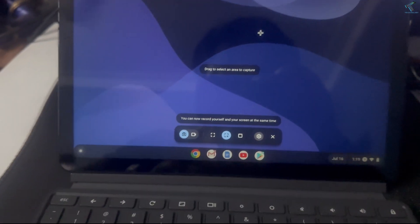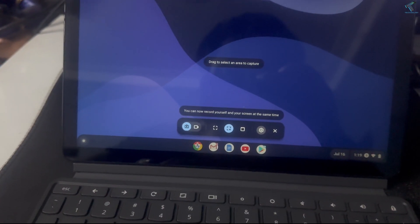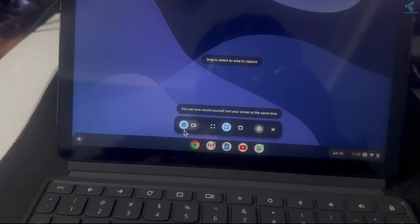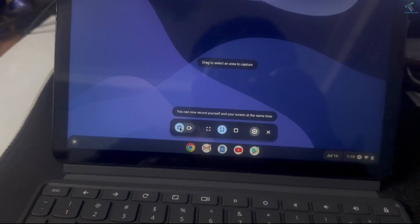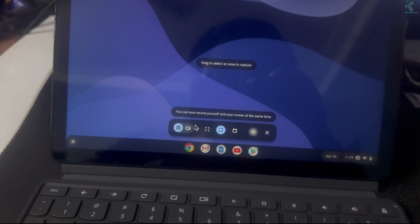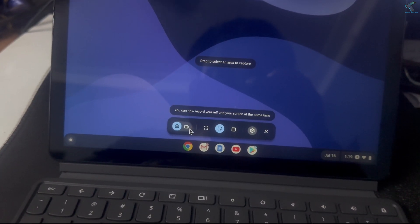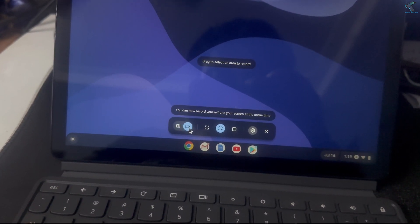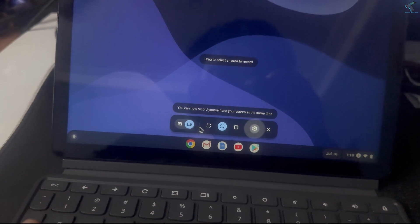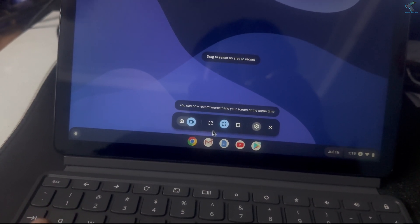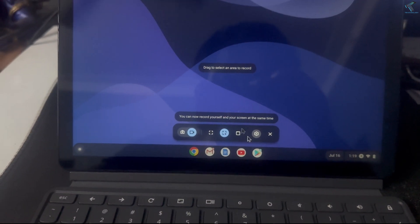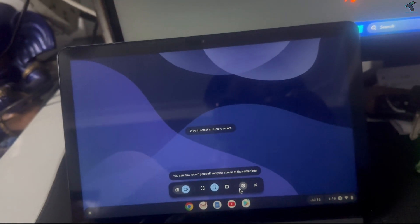Here you will get two options: one for screenshot, another for screen recording. I will select screen recording. After that, drag the mouse to select which area you want to record.